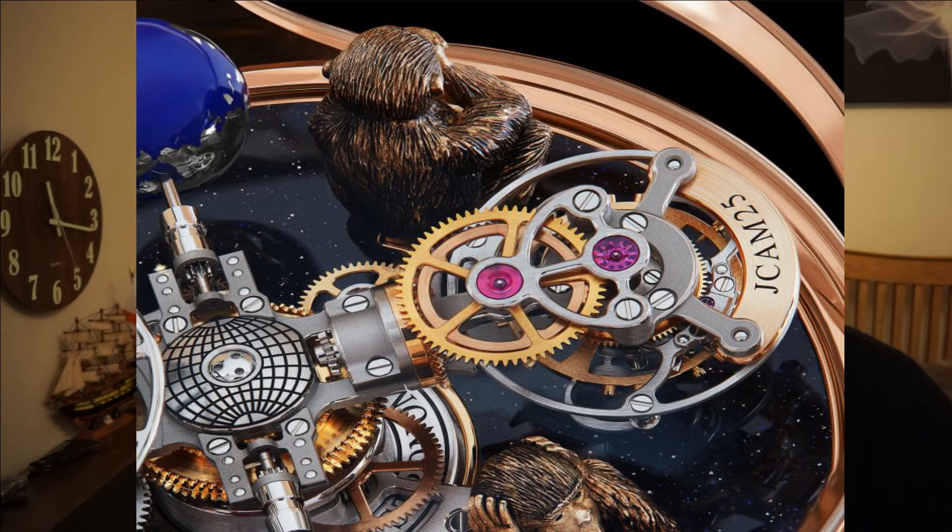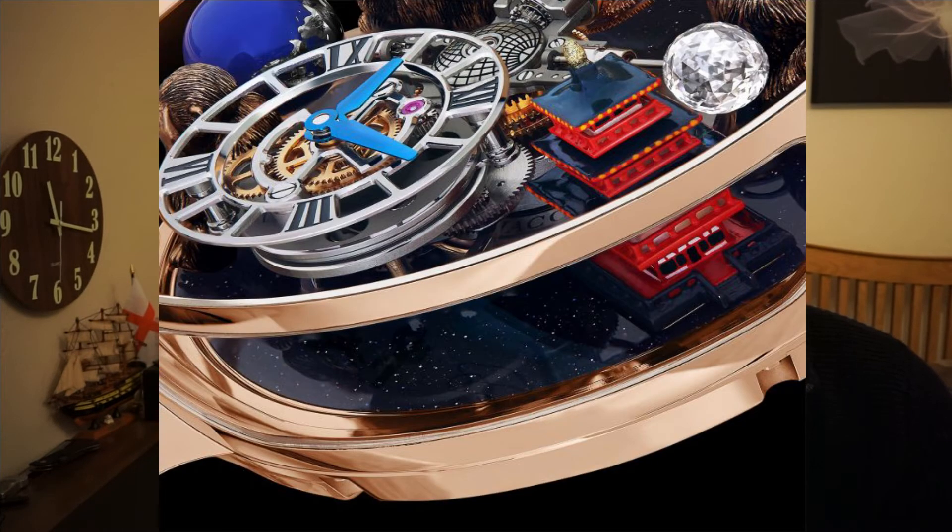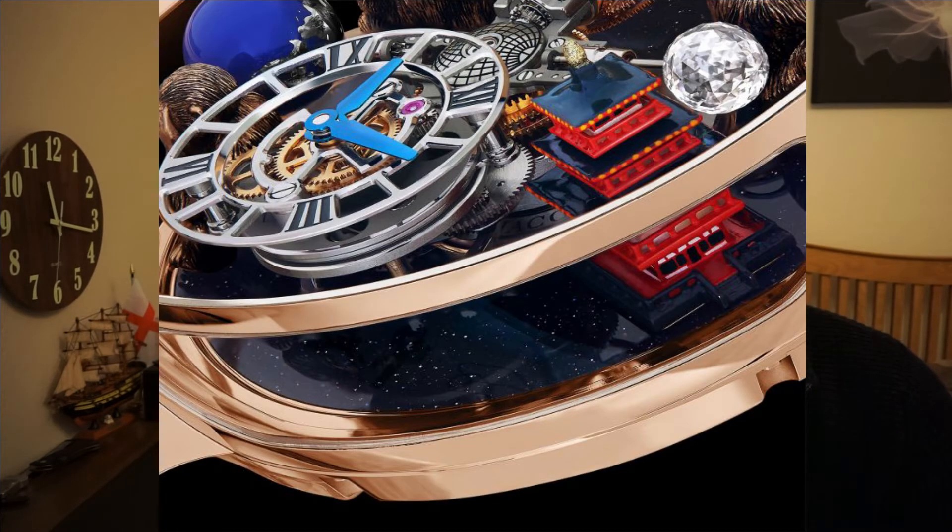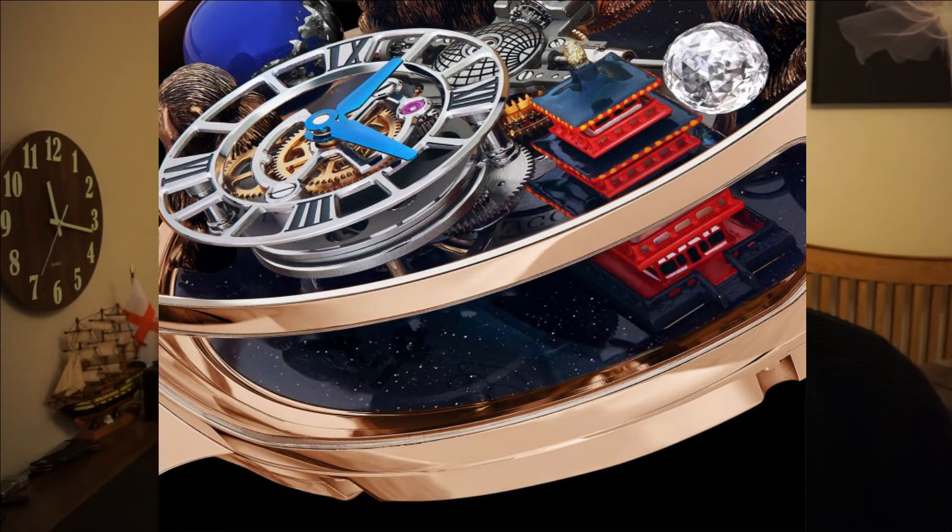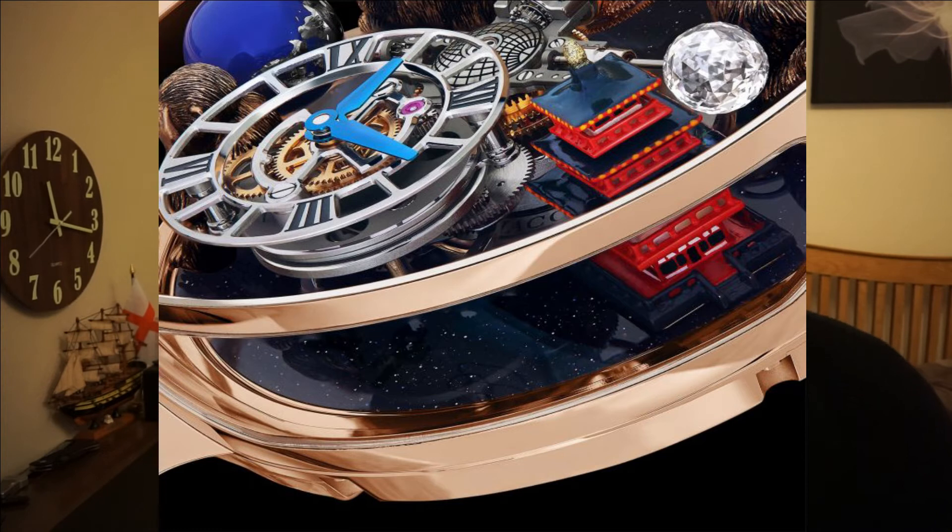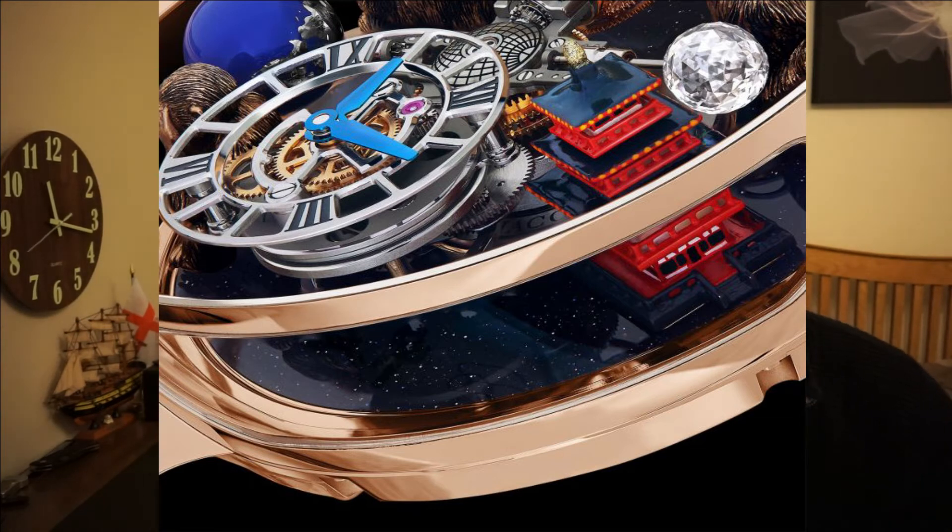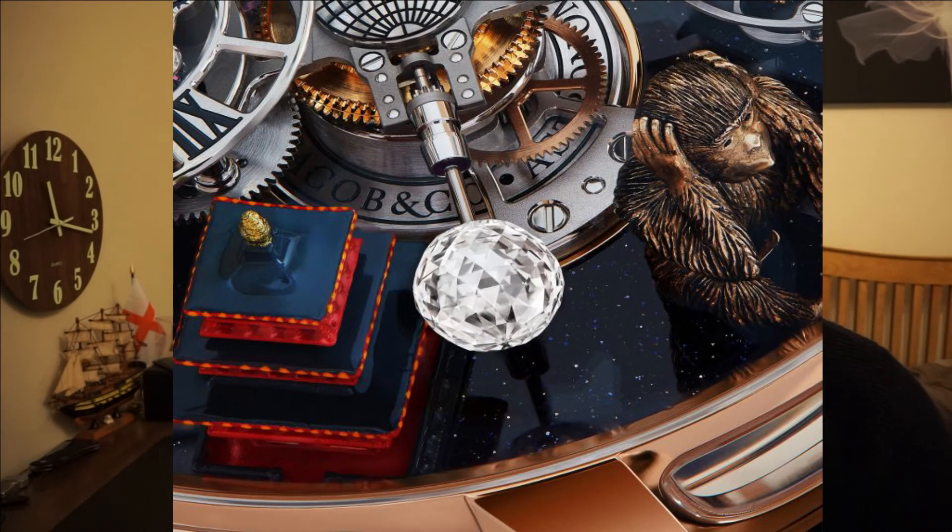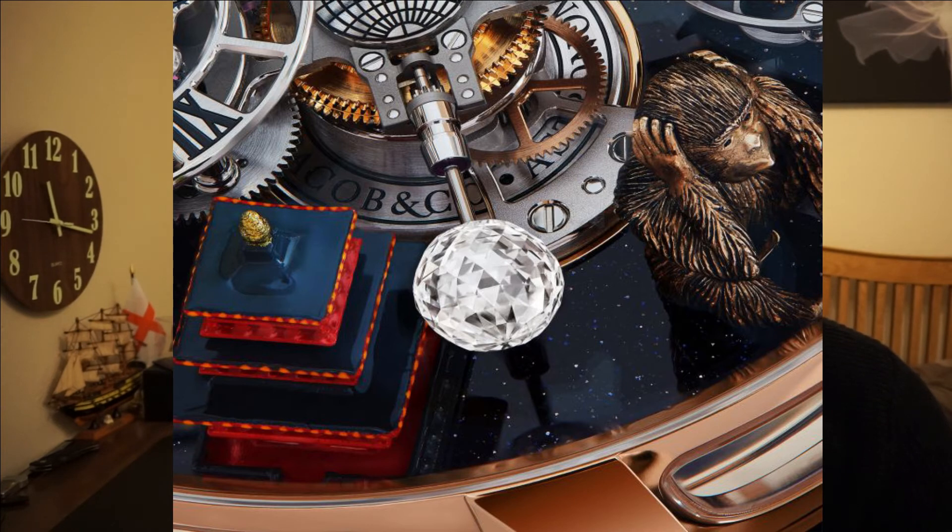The base of the dial is made from aventurine, which is a type of quartz rock. It makes the base of the watch look like a starry sky at night. Also on this watch is a 288-facet diamond. This diamond rotates on itself every 30 seconds.